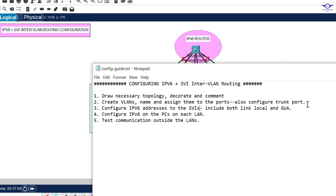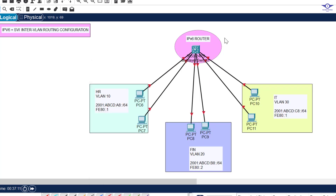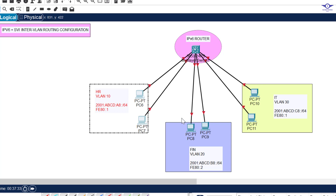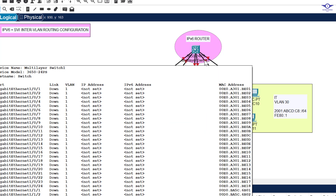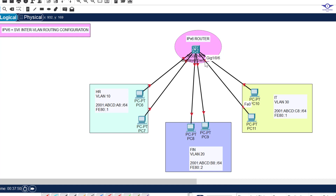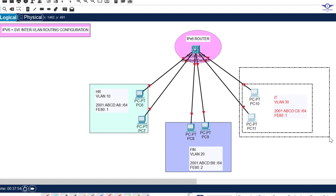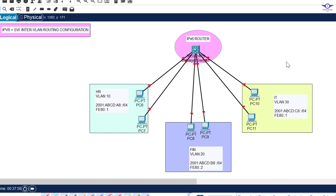As you can see on this topology I have just one multi-layer switch, which is a 3650 24-port switch, and I have three departments: HR, Finance, and IT. The first two ports, Gig 1/0/1 and Gig 1/0/2, belong to HR — VLAN 10. Gig 1/0/3 and Gig 1/0/4 belong to Finance — VLAN 20.